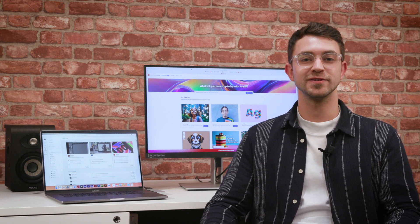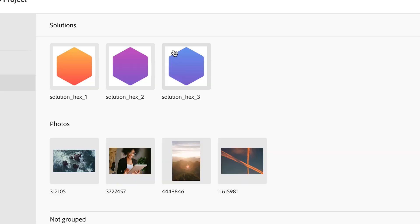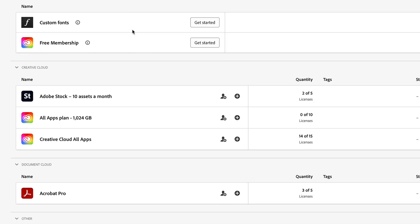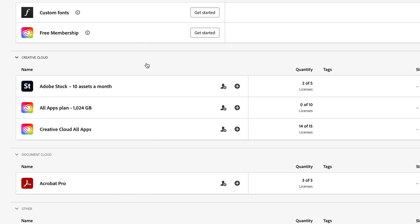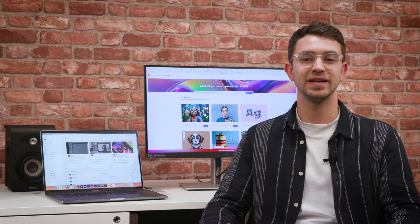But the benefits to businesses go beyond creative features, with file sharing and collaboration tools built in, plus an easy to manage admin and reporting console to aid license optimization and cost management. So let's see what's included.